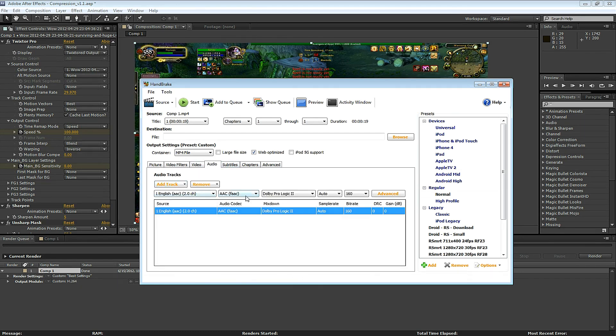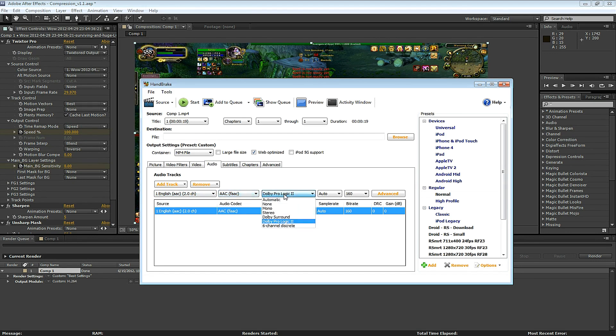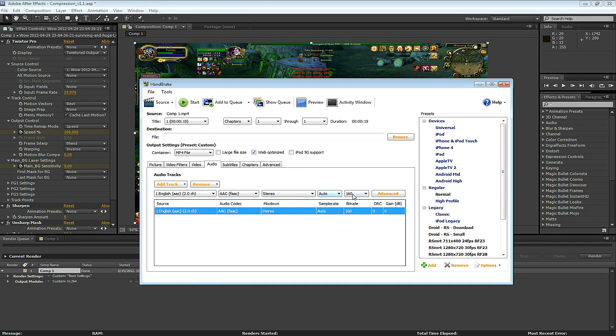Under the Audio tab, I select Stereo, Auto and 256. If you have music or complicated audio, you can increase this.